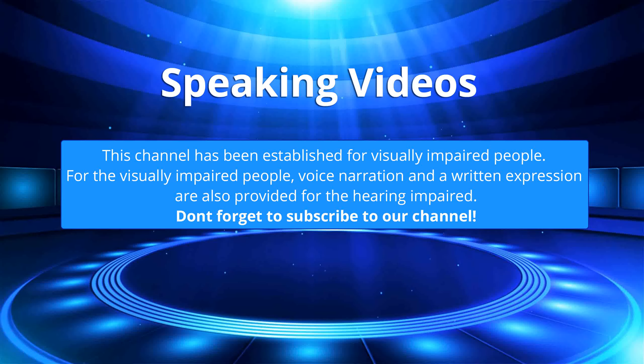This channel has been established for visually impaired people. For the visually impaired people, voice narration and a written expression are also provided for the hearing impaired. Don't forget to subscribe to our channel.